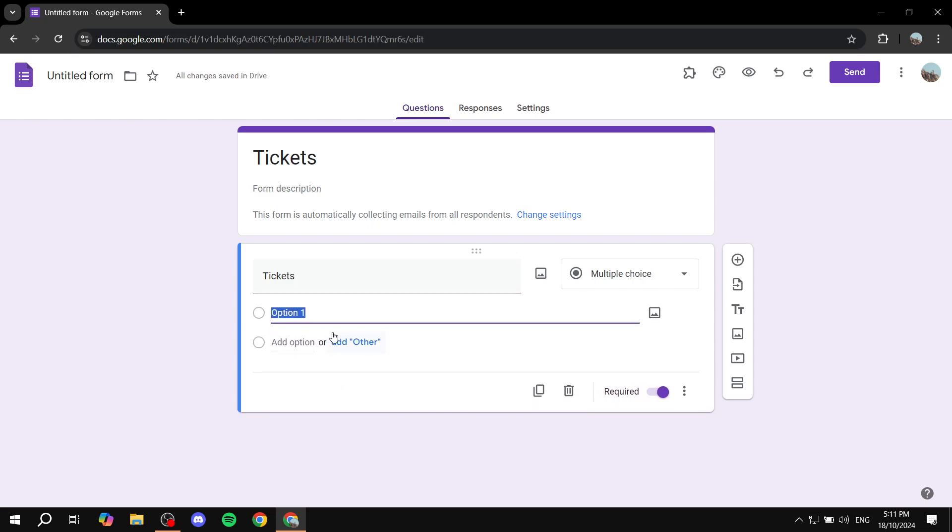So let's say you want to sell VIP tickets for $50. In this case, you will need to do the text first, which is the name of the service first, so just VIP Tickets. And then you will need to hit space, dash, space one more time. And then you would want to add the currency you want to receive money in. In my case, I'm just going to go for dollars, US dollars. I'm just going to add the dollar sign and then I'm just going to state the amount.